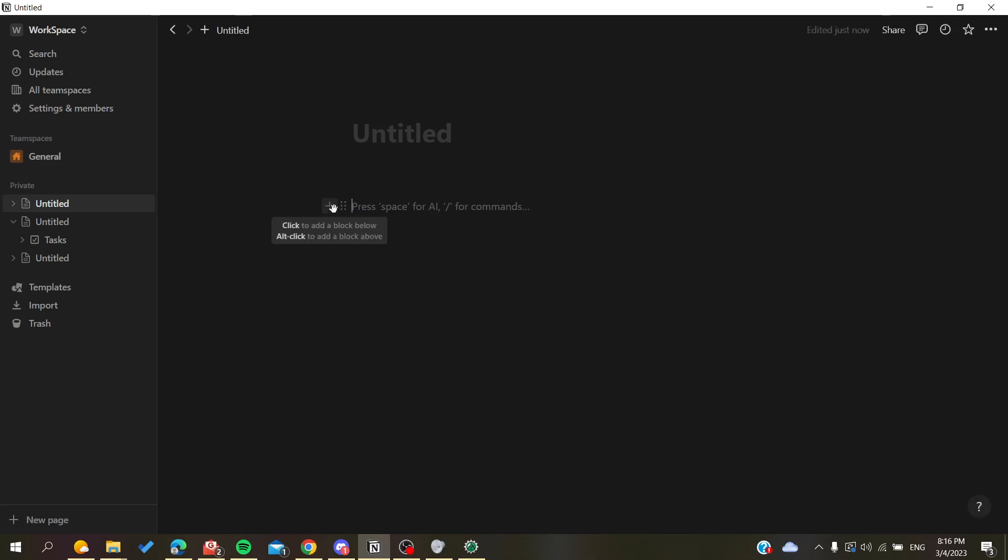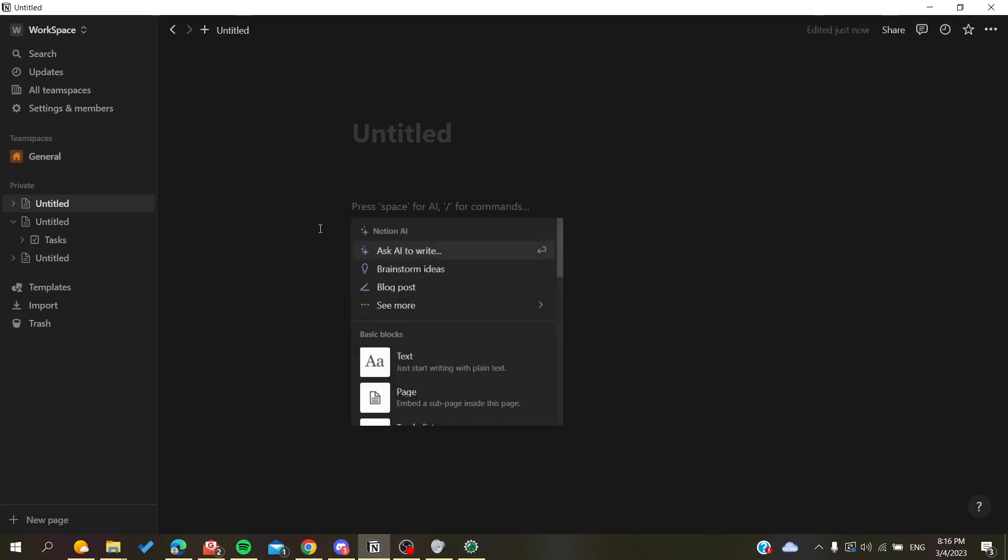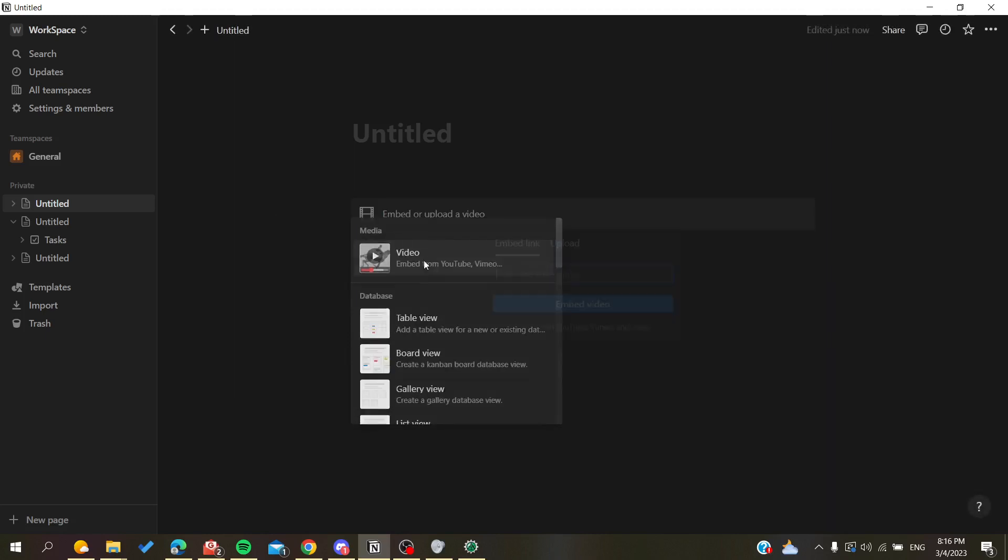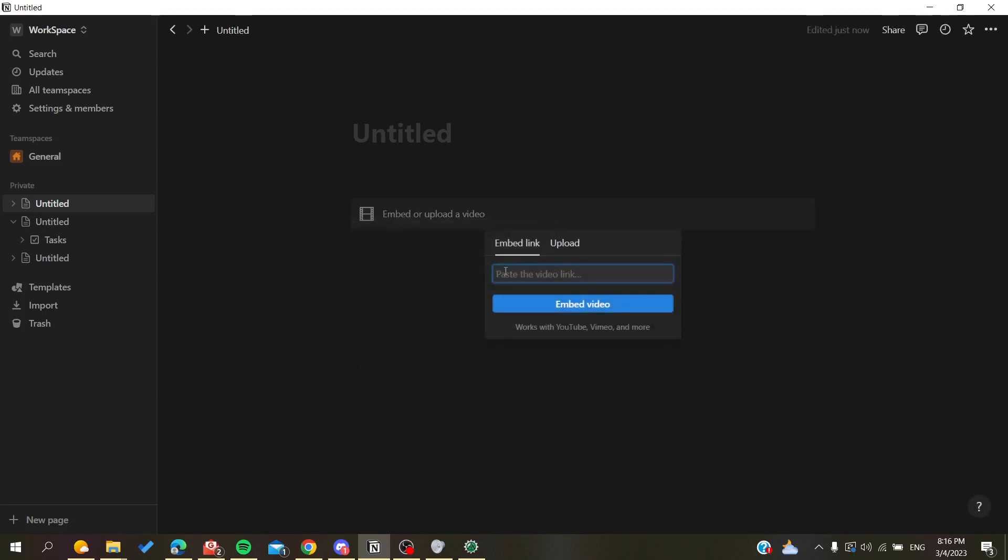to click on the add icon here. I will search for video, and as you can see, you will find this block or this pop-up menu. Either you